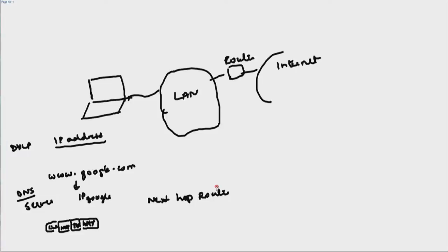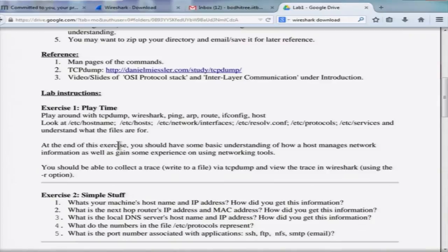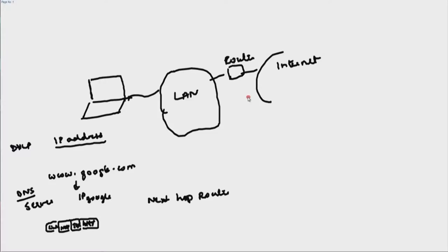What you are going to do in this first lab is explore some of these files — hostname files, interfaces files, resolv.conf, protocol files — to figure out where some of this information is stored. That will tell you what is happening within your machine. You will also make use of TCP dump and Wireshark to figure out what traffic is coming into and leaving your system. The rest of the tools like ping, arp, route, ifconfig, and host will also explain some of this stuff. That is the first exercise.